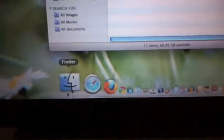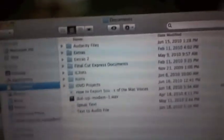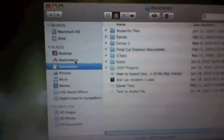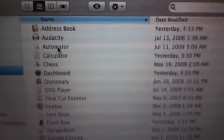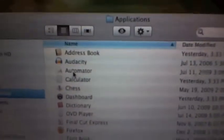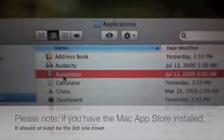What you're going to do is go to the Finder icon in the dock. Once you're there, go to the sidebar where it says Applications. It should take a second to load all the applications. Then, once you're there, go to where it says Automator. It should be the second one down.